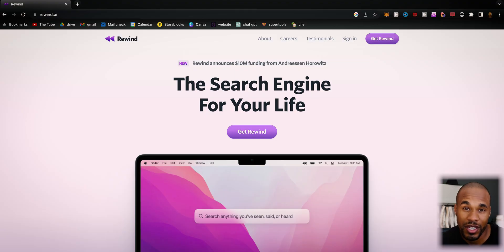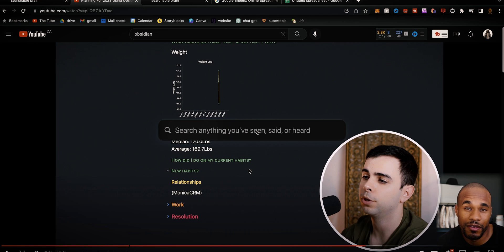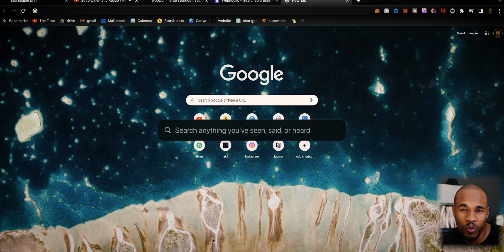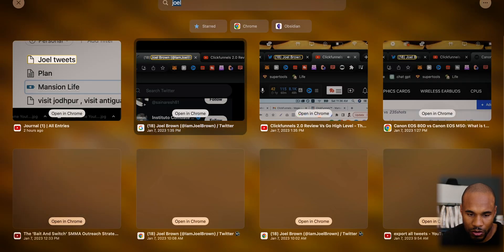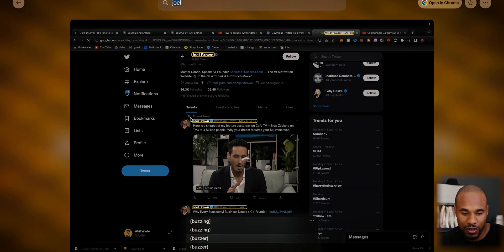If you don't know what Rewind is, you've got to check it out. It allows you to rewind anything you've done on your laptop and search literally anything you've looked at — it basically creates a second version of yourself. For instance, earlier I was looking at this guy's Twitter and couldn't remember what it said, but I knew it was inspirational and by a guy named Joel. I just search 'Joel' and it scrapes and pulls up every time Joel is mentioned — and there's his Twitter right there.